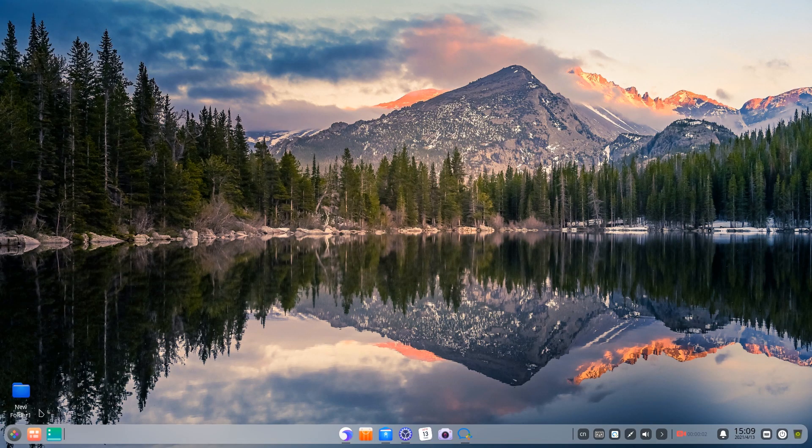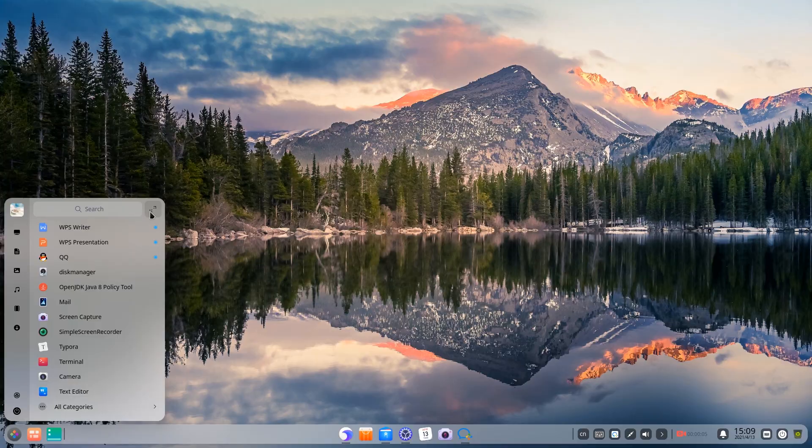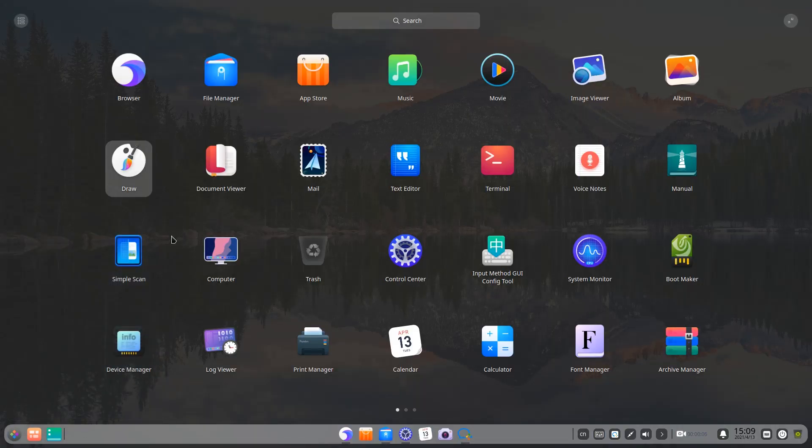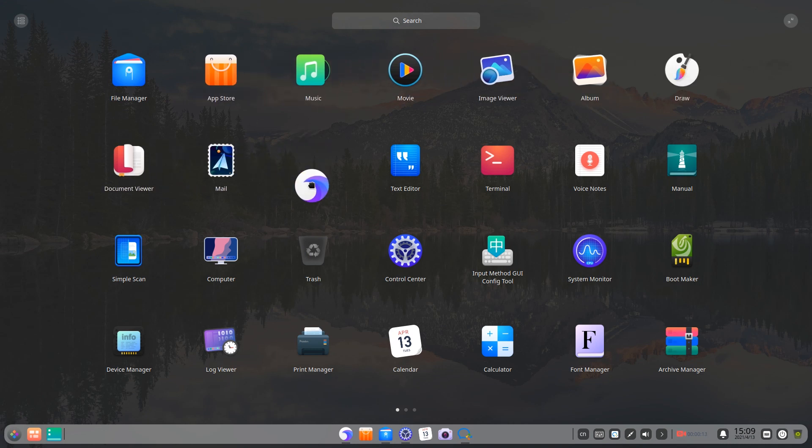There are two displayed modes of Launcher: mini mode and full screen mode. All applications in Launcher will be displayed by name by default.